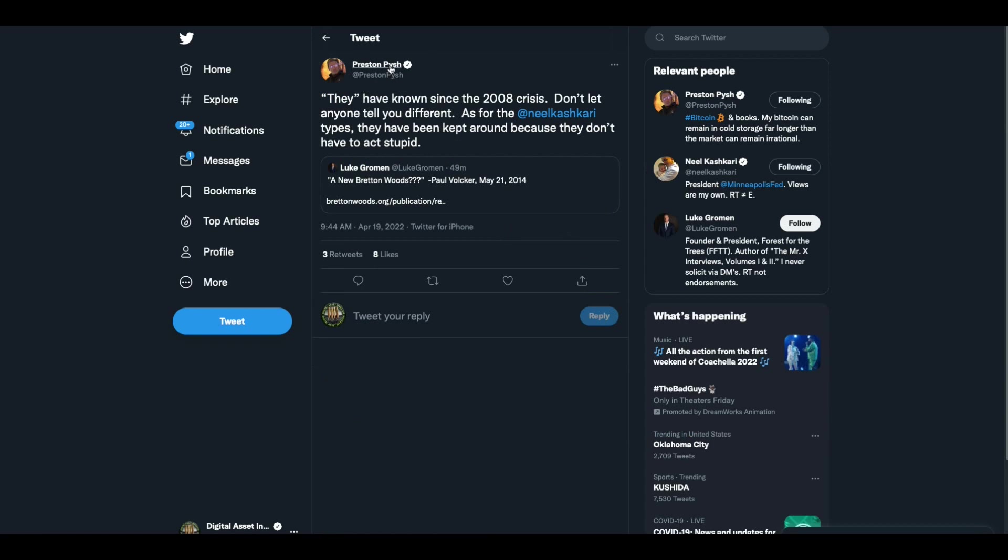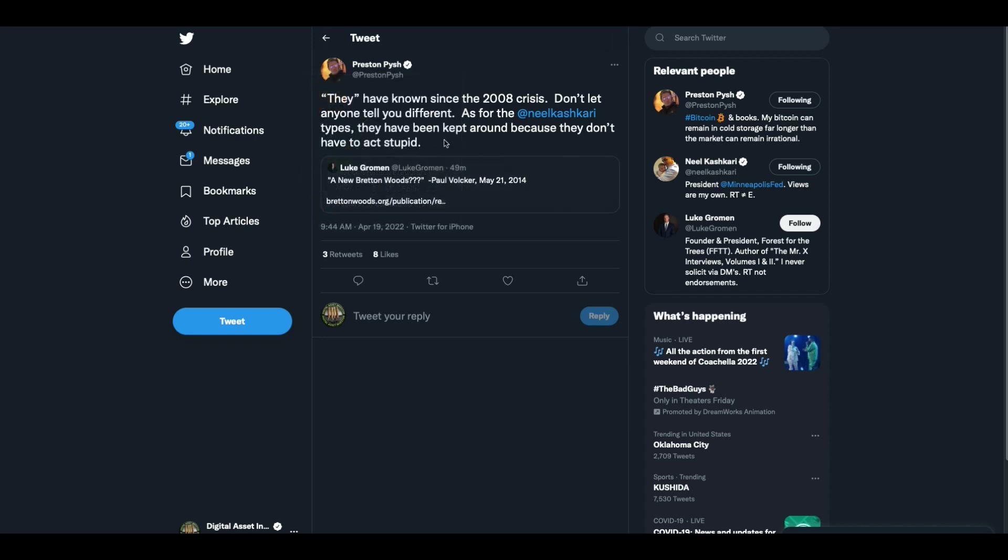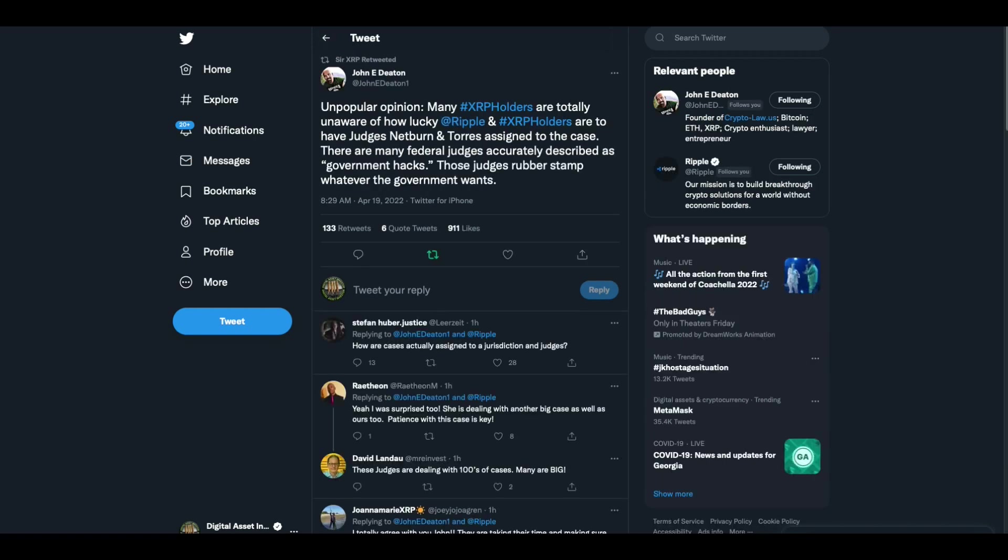Now Preston, I don't know who this is, he says they have known since the 2008 crisis. I've always said on this channel that I felt like the 2008 financial crisis is when these governments put in motion the plan to change this economy over to a digital economy because they knew that the fiat game was up. They've known since 2008 crisis, don't let anyone tell you different. He's retweeting this, a new Bretton Woods question mark from 2014. They've been planning this for decades, folks.